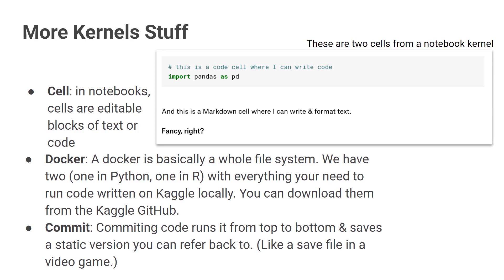Some more kernel stuff. You may hear people talking about cells. This is a concept from notebooks, and cells are editable blocks of code or text. I have some examples here with a code cell with a gray background and then a text cell with a white background. Docker containers are a type of file system from your computer. We have two — one for Python, one for R — and what these do is let you run code that you have written on Kaggle on your local computer. You can get them from our GitHub. They are kind of large because they have everything installed that we've installed for you on Kernel — so that's a lot of packages.